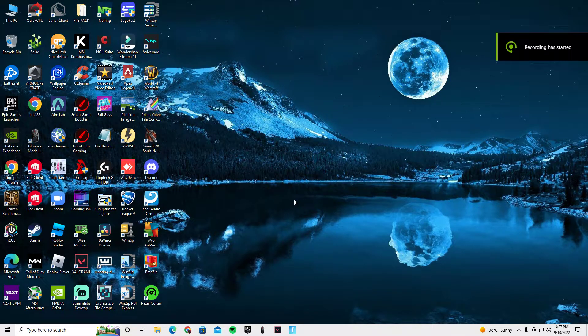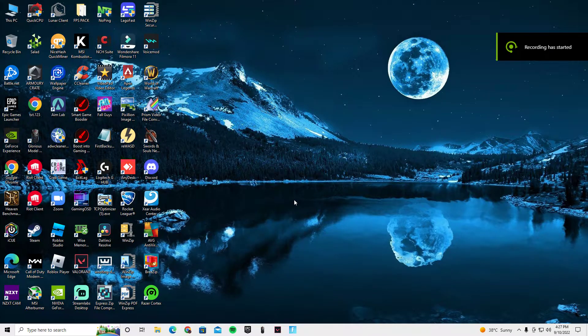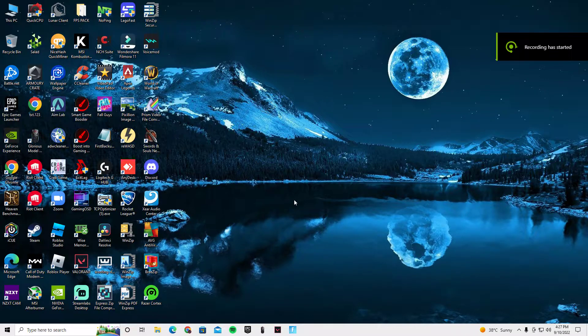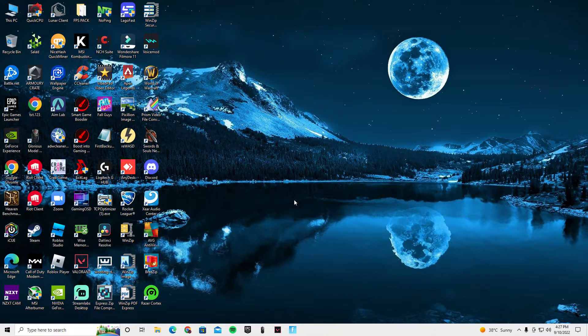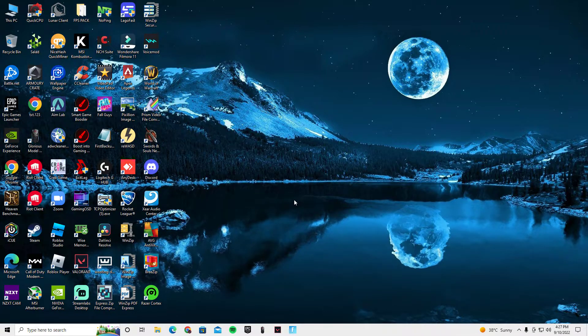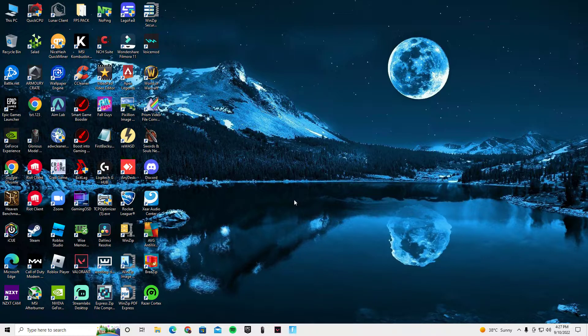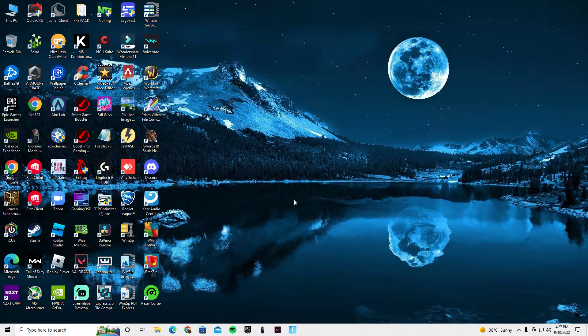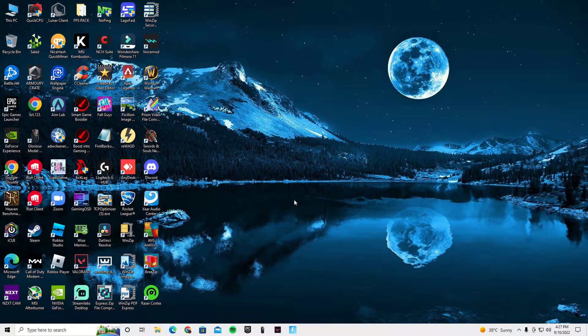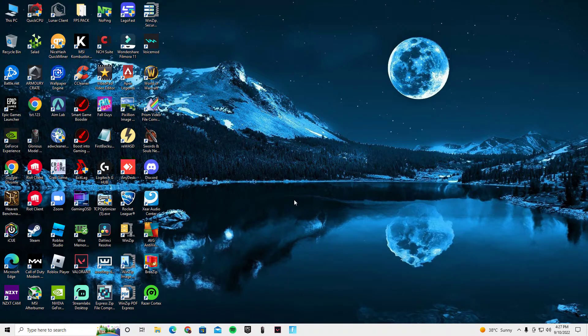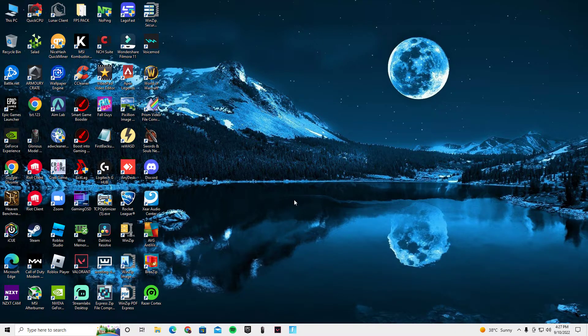What's up guys, welcome to another video. Today we're going to be looking at an app called ThrottleStop. This app should help with throttling. Throttling is when your computer is overheating.